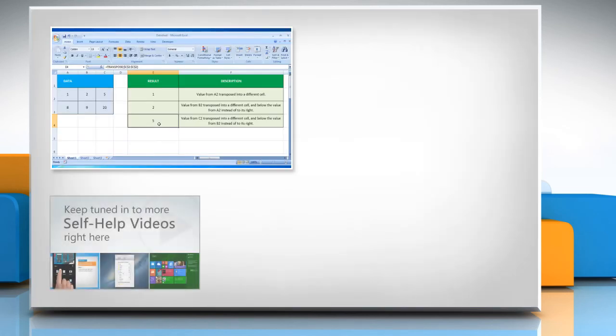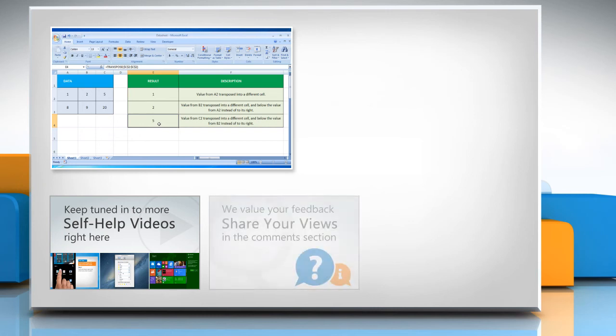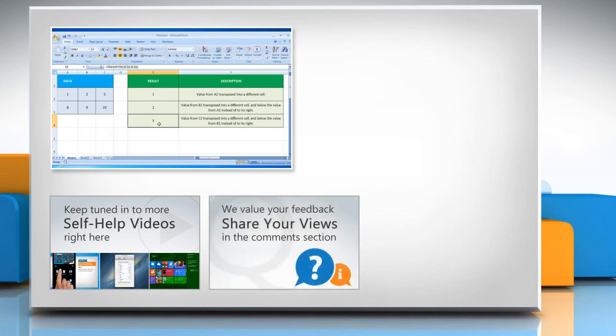Check out our iYogi channel for self-help videos on Windows, Mac, Smartphones, Security, Social Media, and much more. Have something to ask or share? Pen it down in the comments.